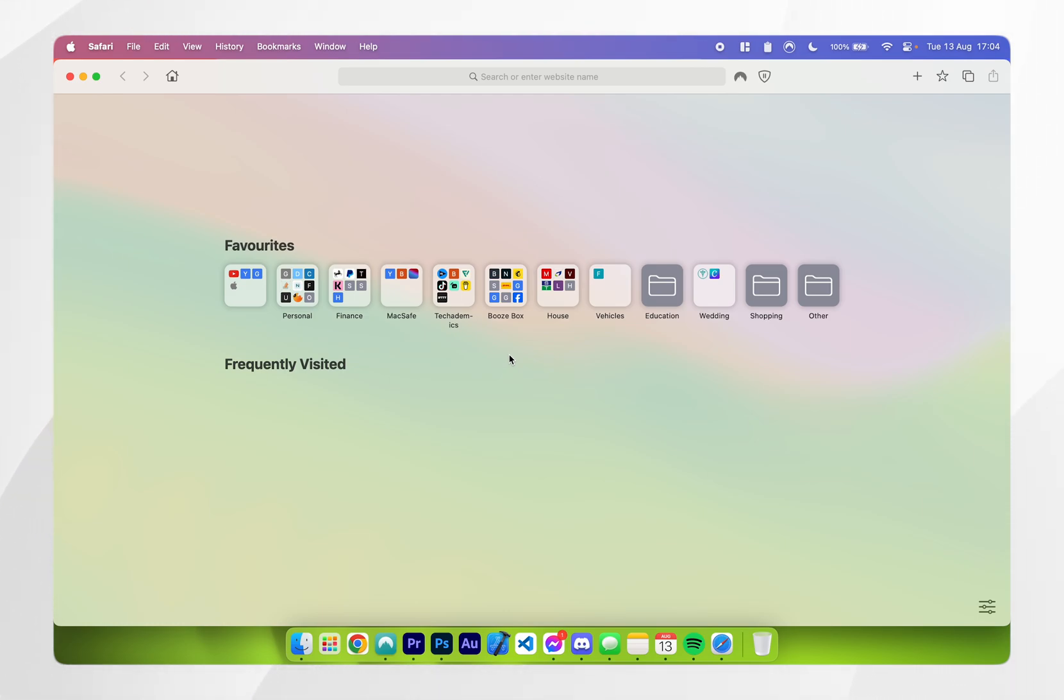Once Safari has restarted all of your information will be imported from Google Chrome or whatever web browser you have used and you can start using Safari just as you normally would.